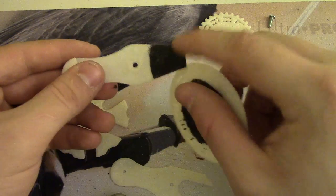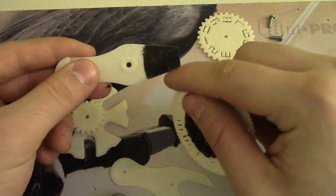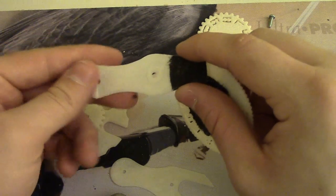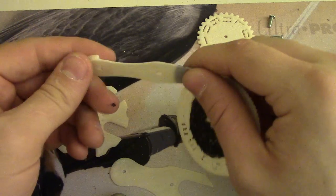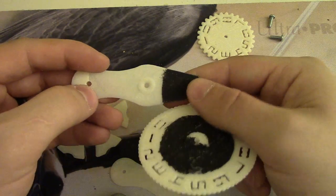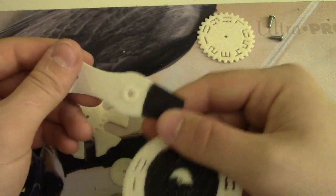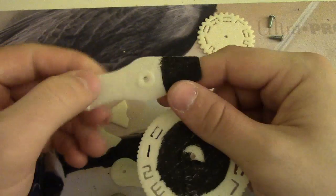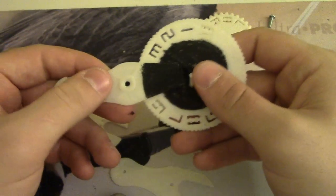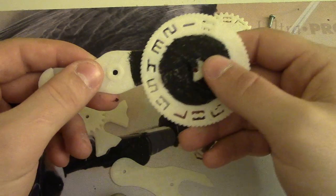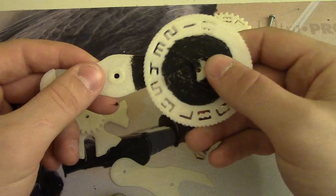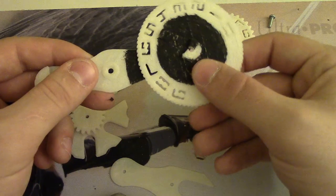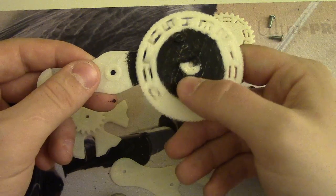The reason I was explaining that is because this paint can be different colors depending on what you order. You could order black plastic with white paint, or black plastic with green paint, or whatever. Just make sure that they contrast enough so that you can actually see the numbers, otherwise you won't be able to see them very well.